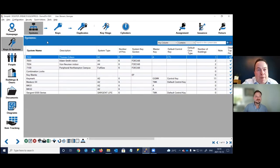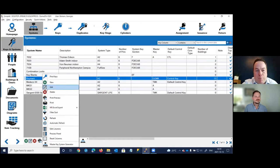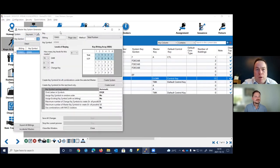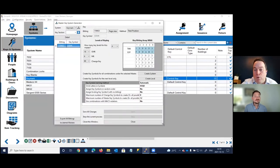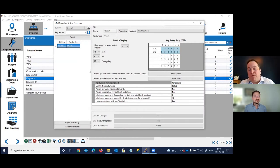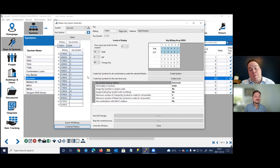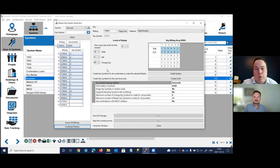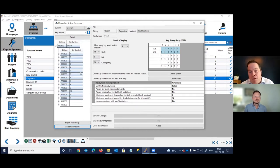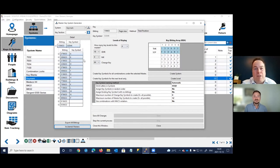Simple K includes a master key system generator that lets you create new keying systems, manage expansion of existing systems, or recreate paper-based systems digitally. You enter the key bitting array, the levels of keying, and the code of your top master key, and the software generates all the levels — useful for expansion projects or when data only exists on paper.